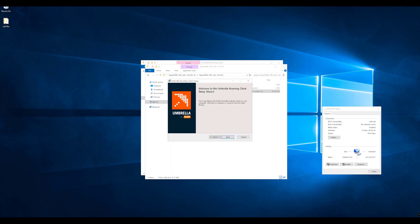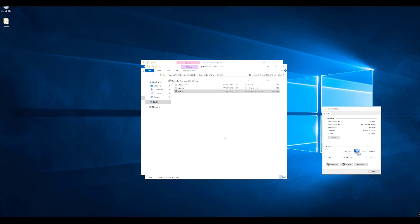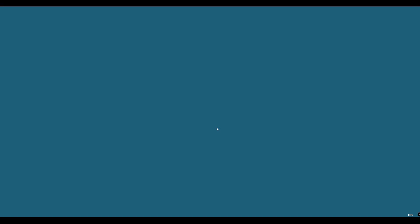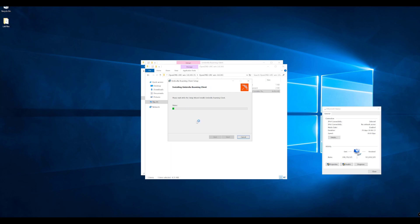We can see the setup wizard opens. Let's go to next, select our destination folder. We'll keep this in the program files and then we'll just go ahead and install that. This installer, when you download it from your Umbrella instance, is relevant to your actual Umbrella tenant.